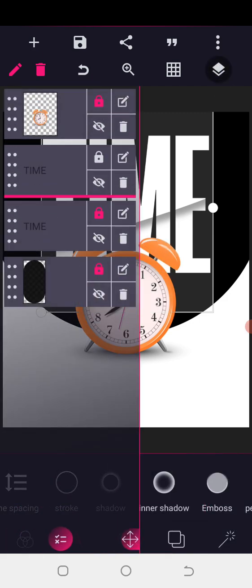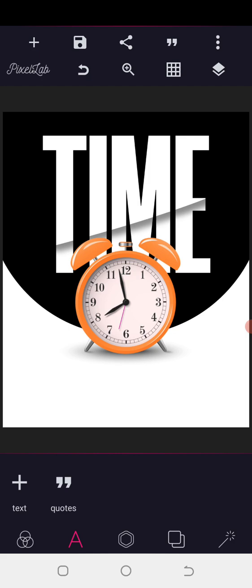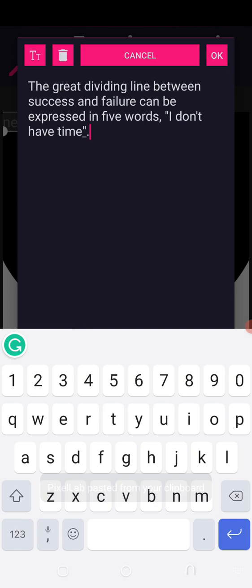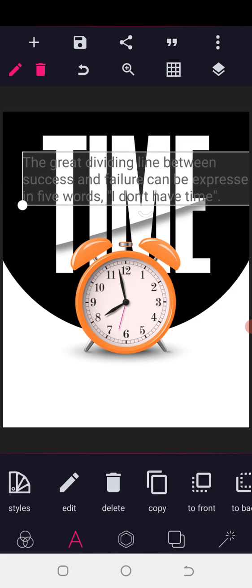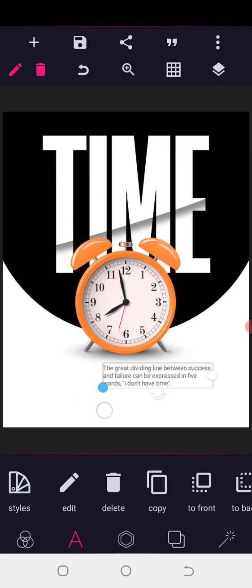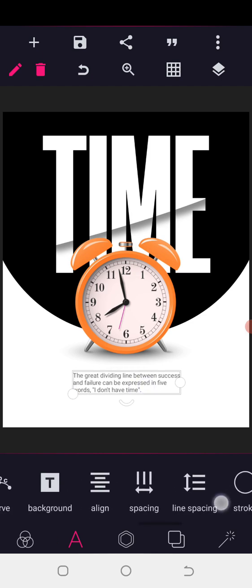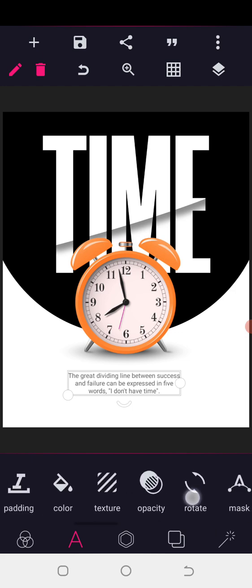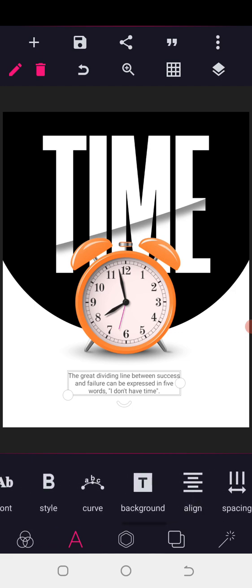Now what we need to do is bring the clock to the top. You can see the trick — you can imagine this. The next thing we need to do is put in our text. I want to put in: 'The great dividing line between success and failure can be expressed in five words — I don't have time.' This is amazing. Now I need to look at a better font for this while maintaining the right look, so make sure you centralize.